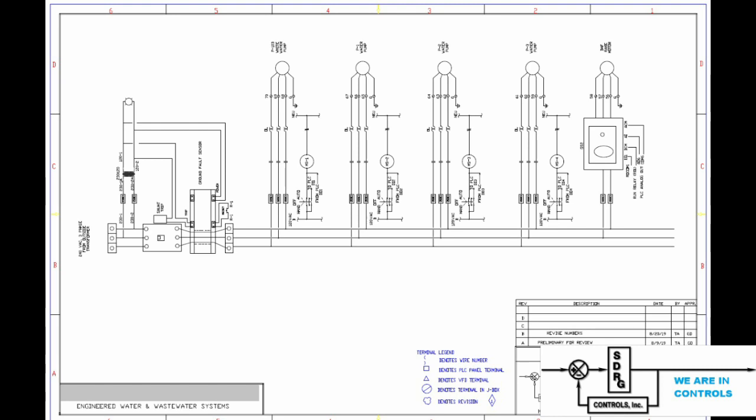The next step was to develop a complete set of wiring diagrams. These diagrams showed where all the wires were connected, both internal to the panel and out in the field, so everything would fit together. That way we could start building the panel to ship to the field, and the field people would know how to make the connections out there.